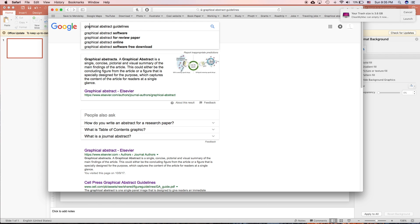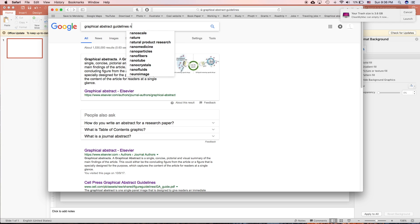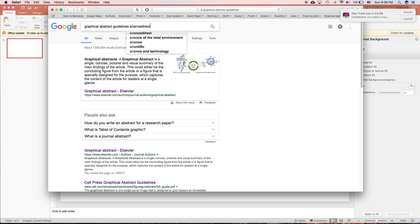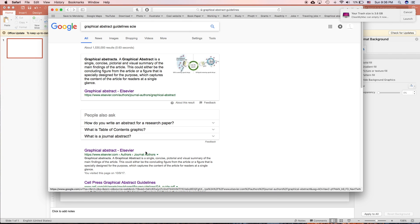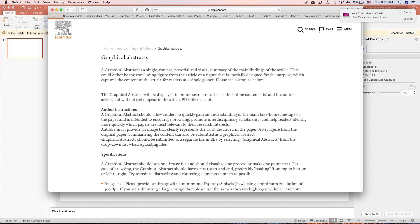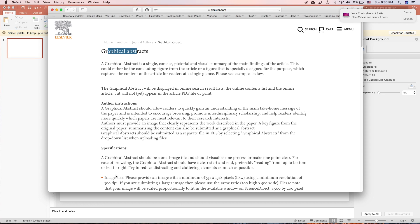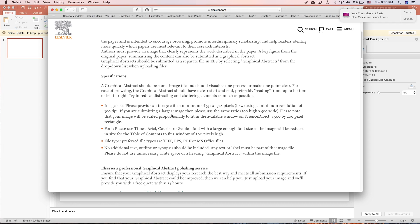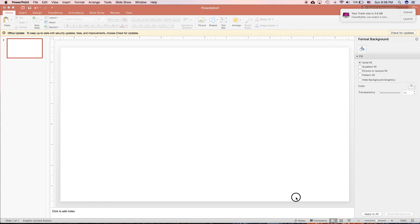First thing, to find what is the requirement for the graphical abstract, you just search graphical abstract guideline and then type in the name of the journal you are targeted to like Nature or Science. In this example, I'm going to use the requirement of Elsevier which is a popular publisher. You can see that on this side they have the guideline for the specification of the graphical abstract. So the image size, they say use the ratio of 200 height and 500 wide, so the ratio is 2 by 5.